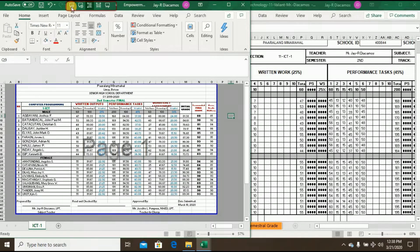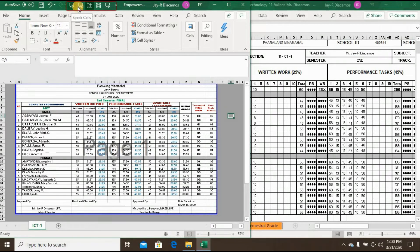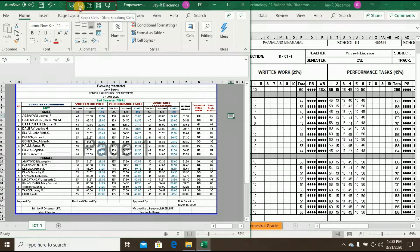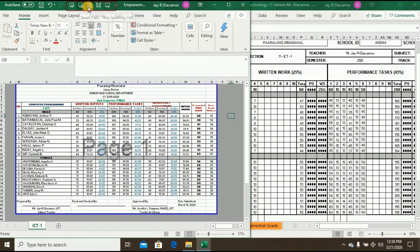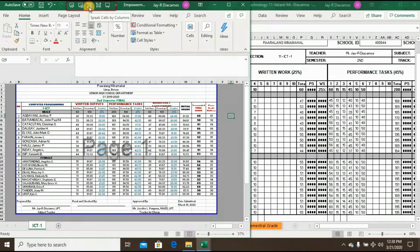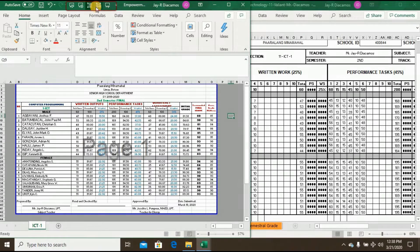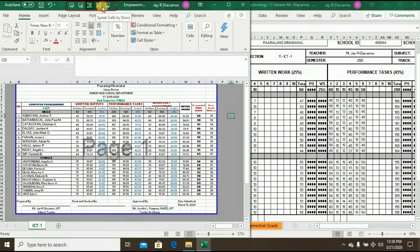Just click the Speak Cell to start Excel to read. Just click the Speak Cell Stop Speaking Cell to stop the Excel to read. Just click the Speak Cell By Column if you want vertically reading.